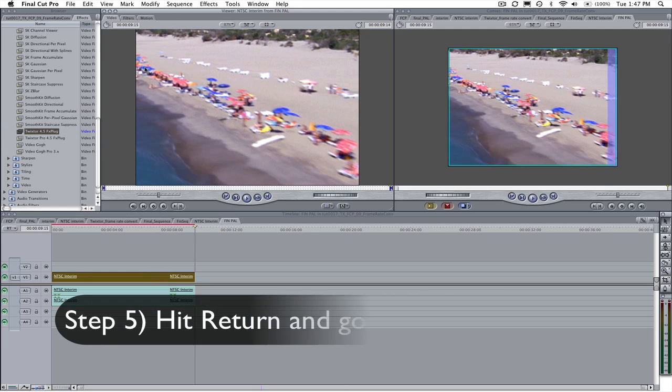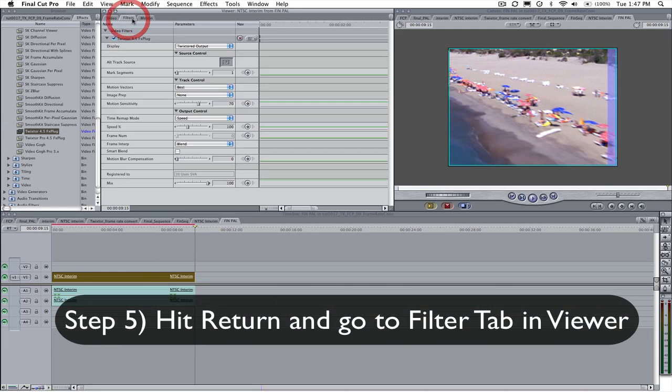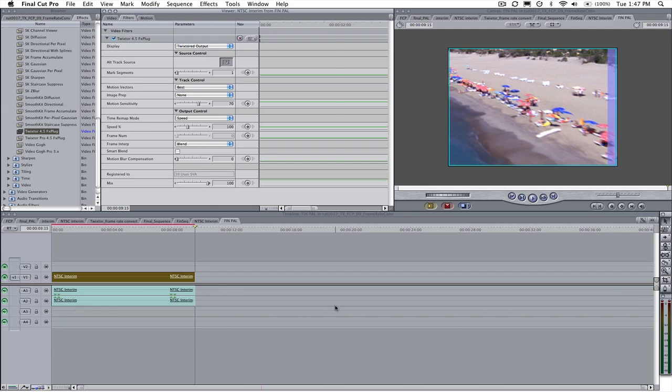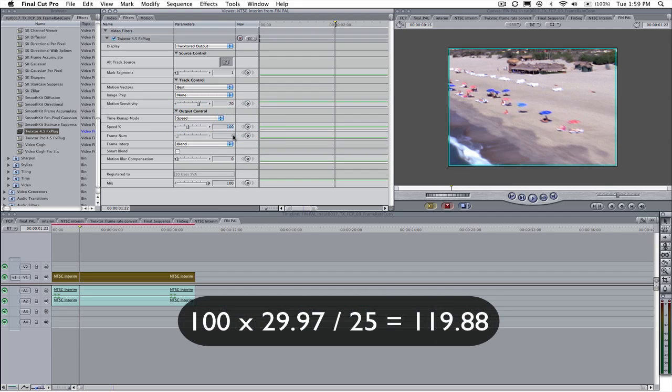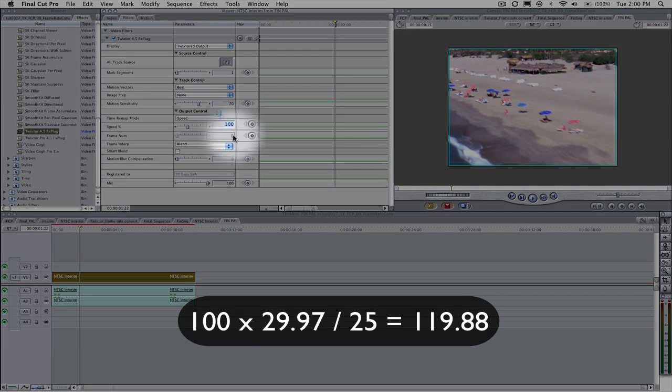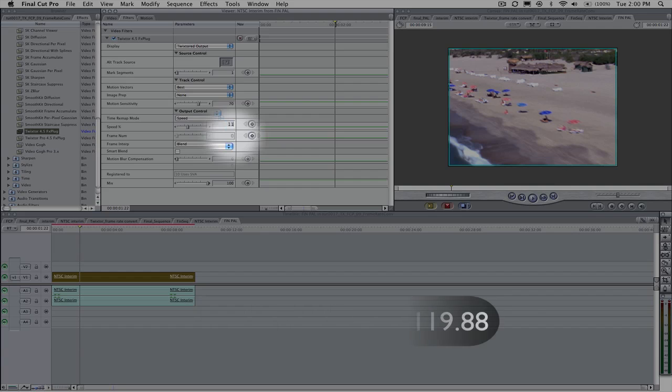Step 5: Hit Return and go to the Filter tab in the Viewer. Now here's the trick. Set Twixtr's speed percentage to the formula we saw before. So that's 100 times the old frame rate divided by the new frame rate. So in this case it would be 100 times 29.97 divided by 25 which equals 119.88.